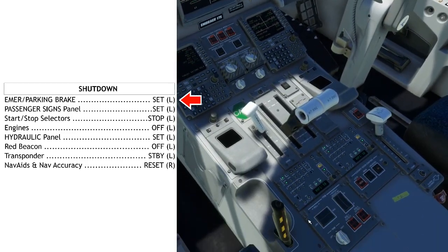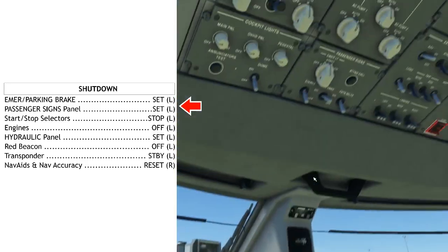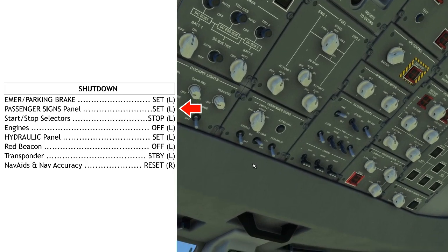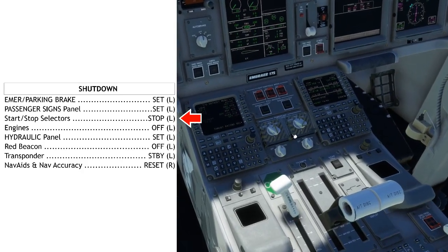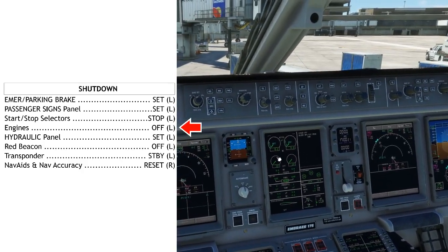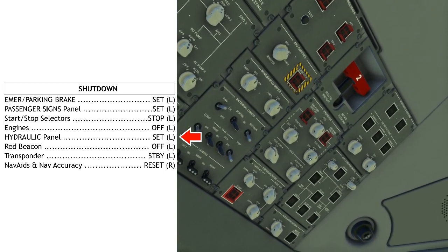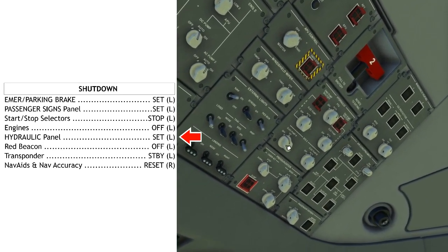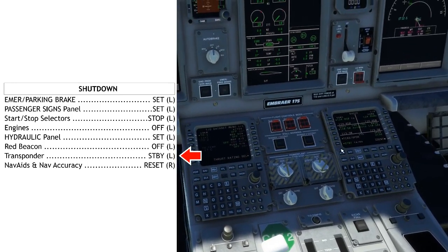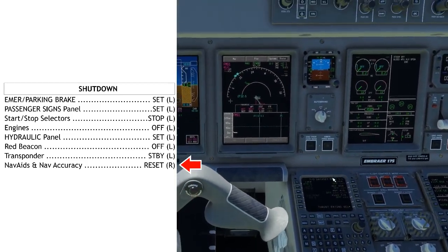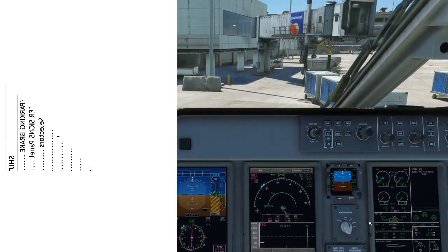Shutdown checklist: Emergency parking brake — set. Make sure the emergency parking brake light is on to indicate there's actually pressure in the line. Passenger signs panel — set. Make sure the seatbelt sign and the sterile sign are off depending on the SOPs for your airline. Start-stop selectors — stop; engines — off. Make sure both engines are showing off on the N1 indicator. Hydraulic panel — set. Make sure all hydraulic pumps are auto except for the 3A pump, which should always be off when we're done. Red beacon — off. Transponder — standby. And nav aids and nav accuracy reset — if you've manually tuned any nav aids, this is the time to reset to the auto-tune function on the FMS. Shutdown checklist complete.